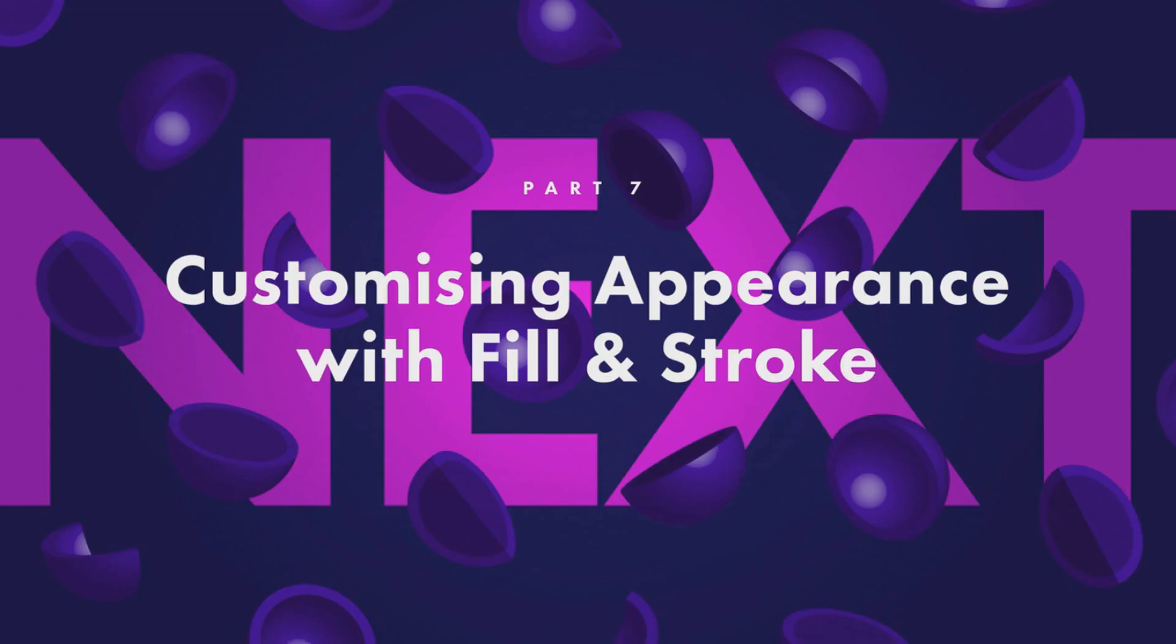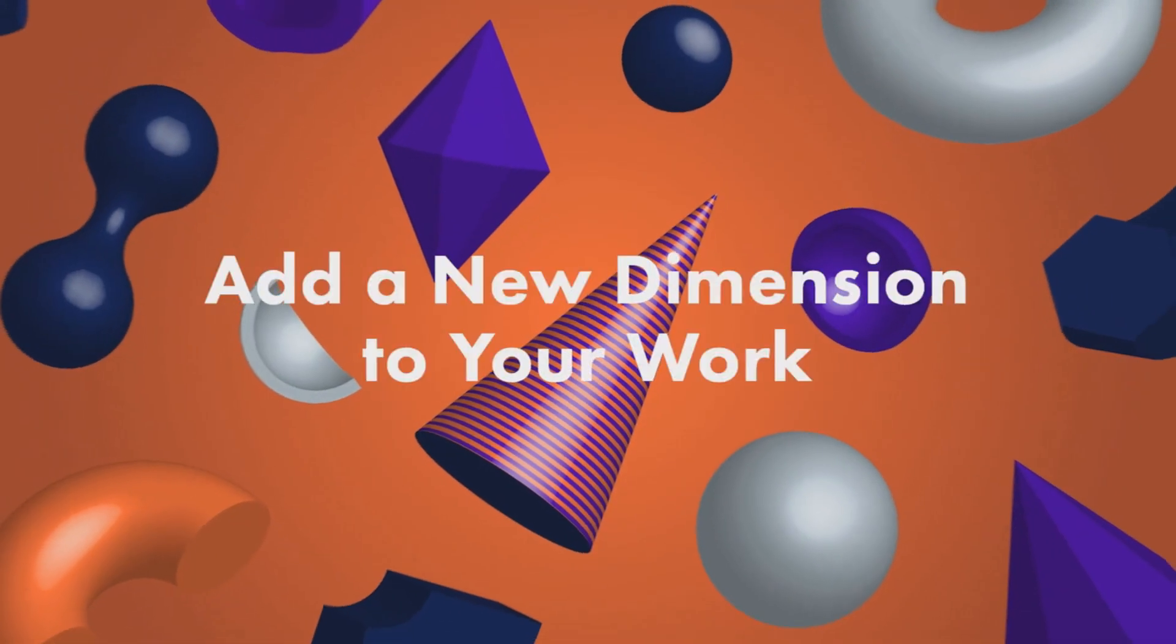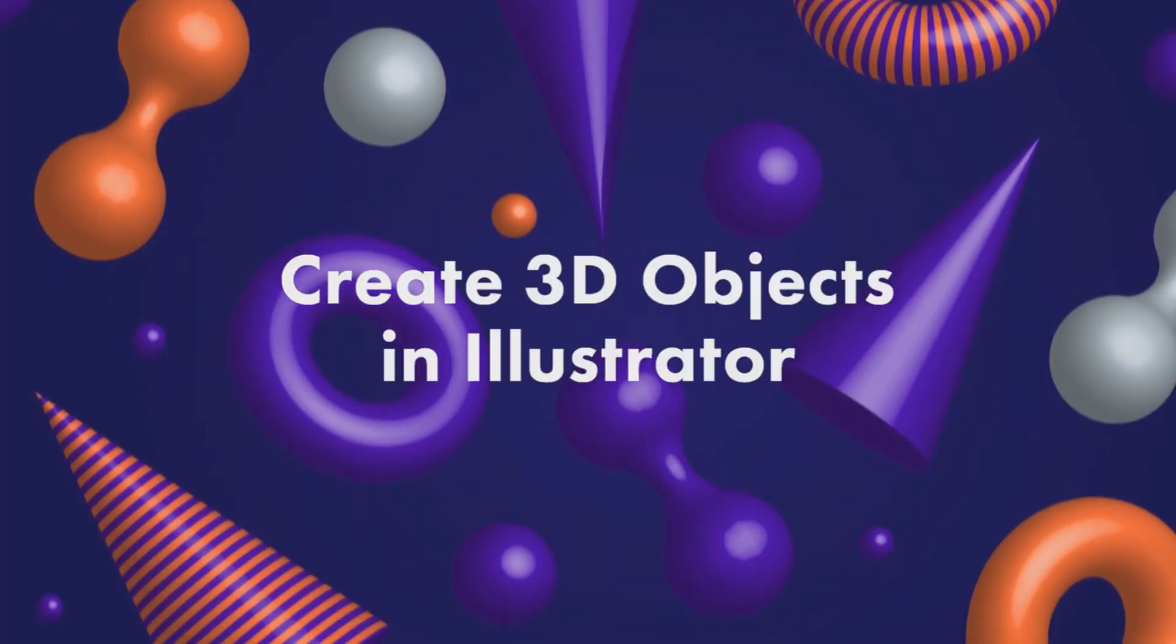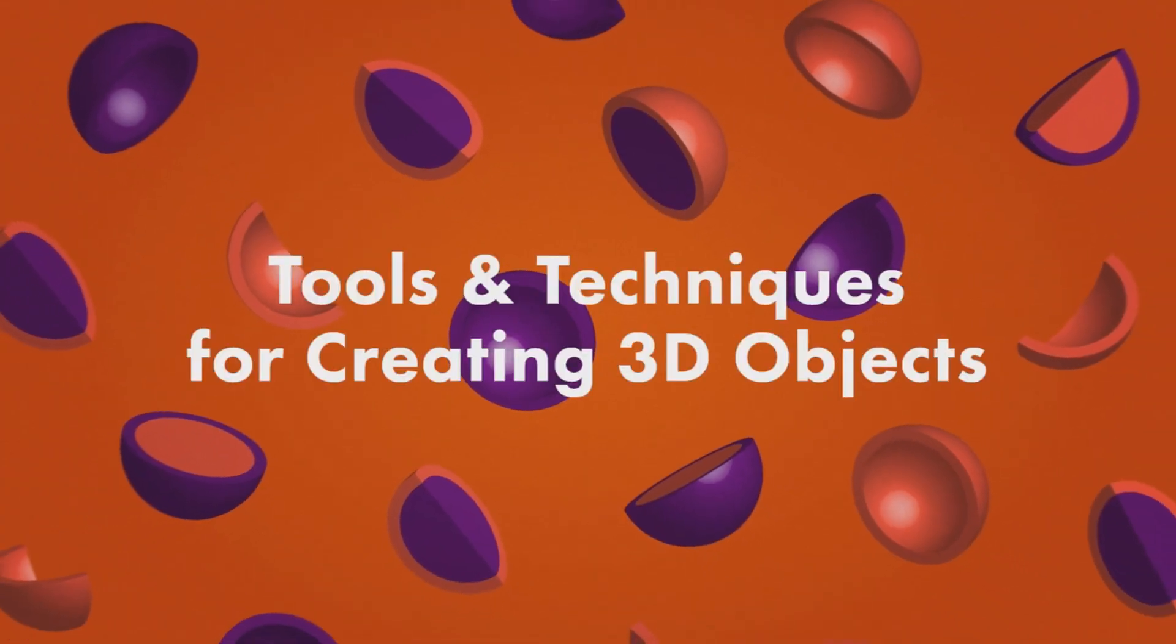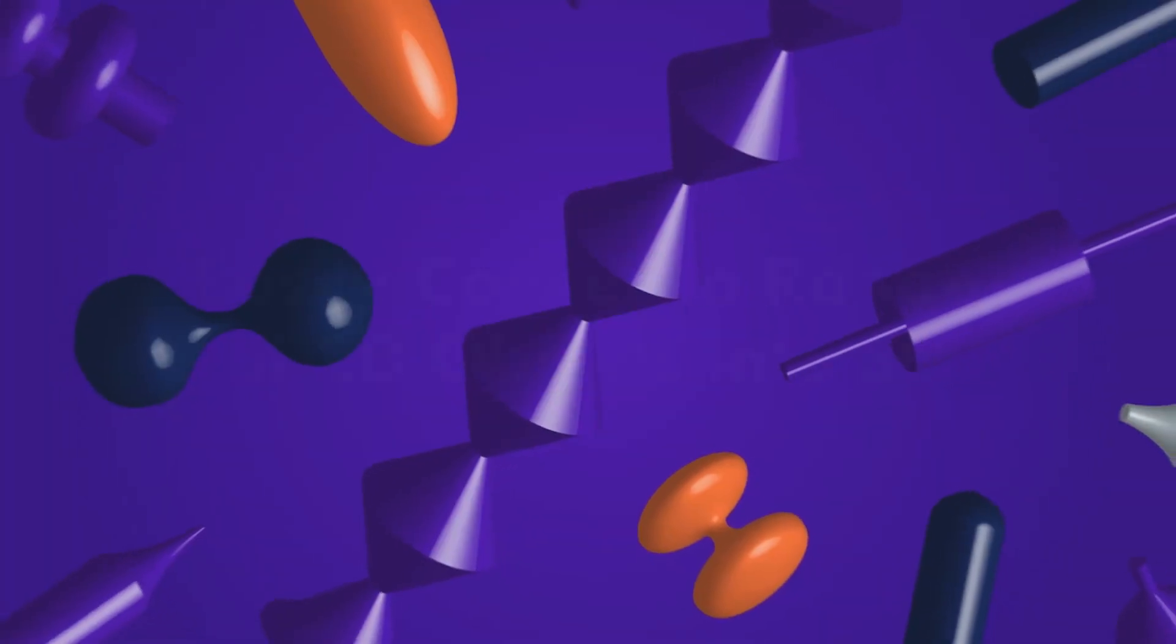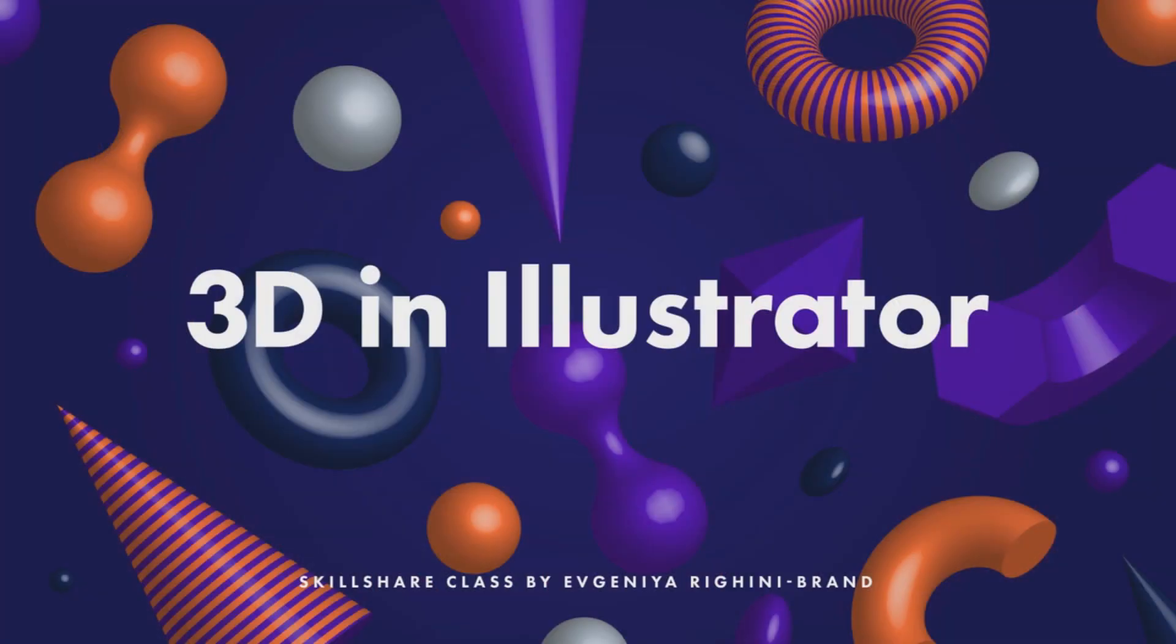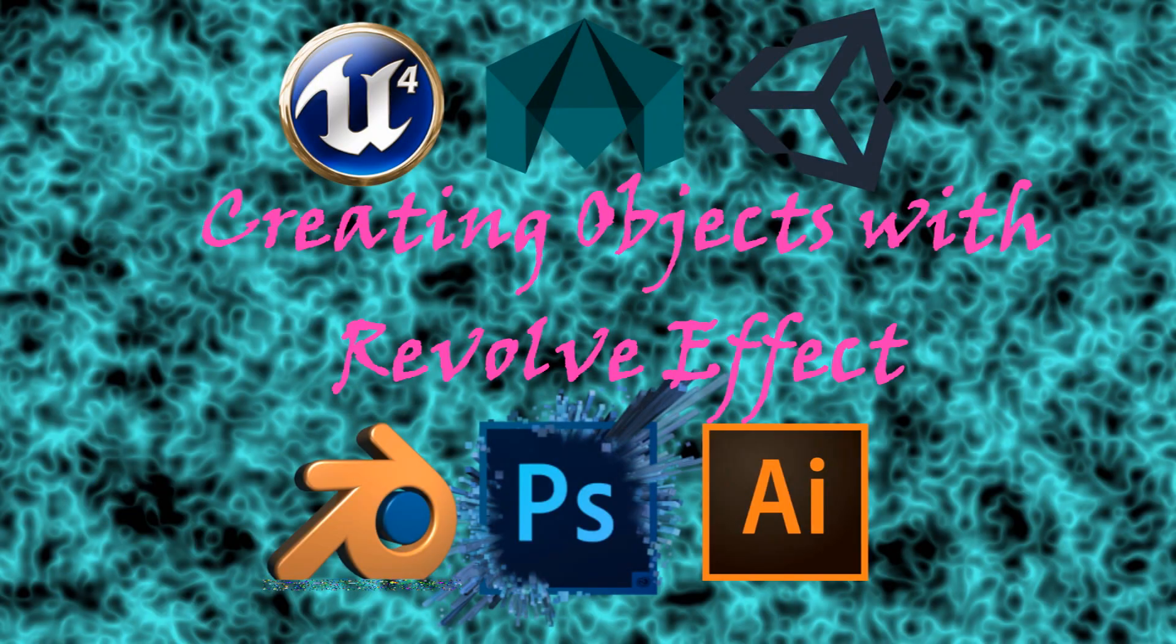Now, let's have a look at how we can further customize the appearance of our 3D objects. We'll see you soon.